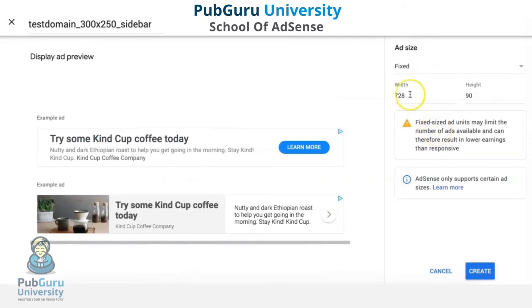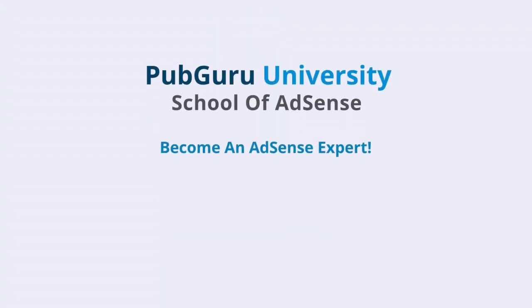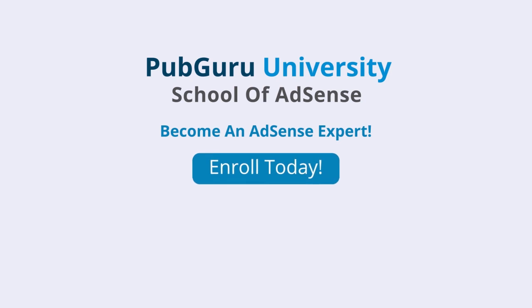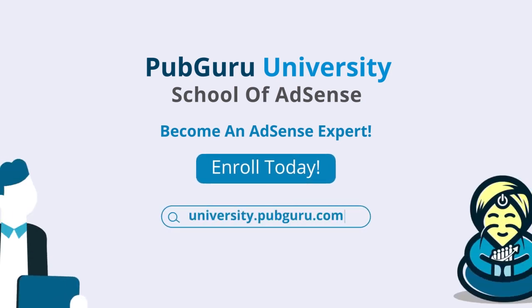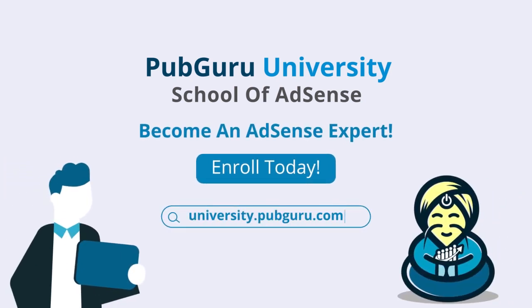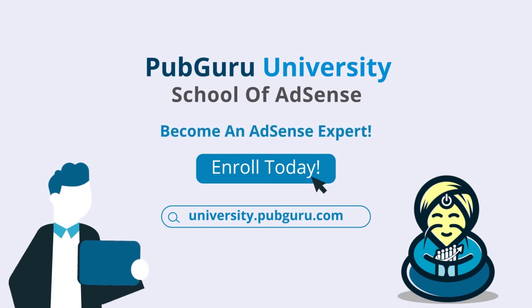Introducing PubGuru University School of AdSense, with 36 on-demand videos and over three and a half hours of content. We will help you become a Google AdSense expert. Enroll today.